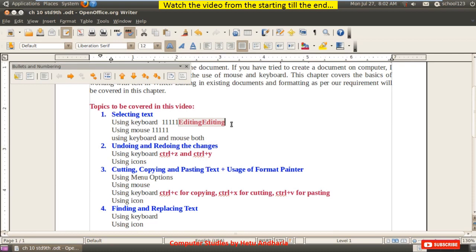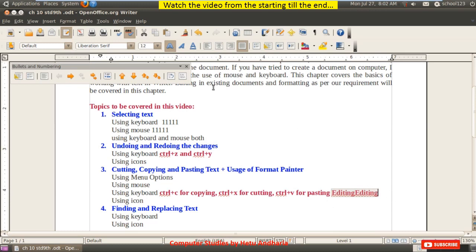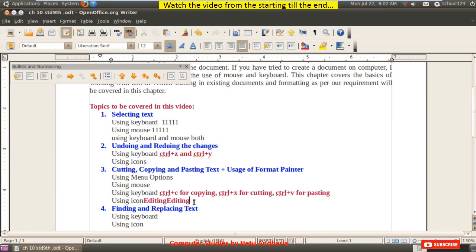The fourth way is using the icons. To cut a word, the icon used is a scissor — remember this: scissor is used for cutting. I cut the word and paste it at the new location. So that was all about cutting and pasting.